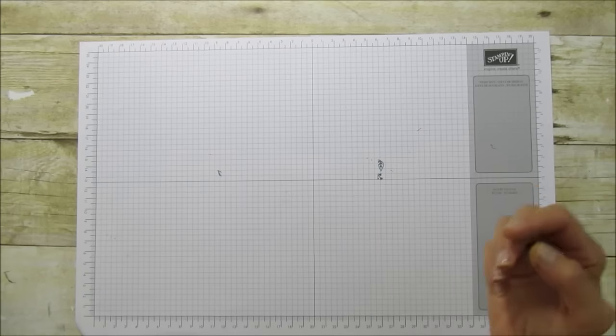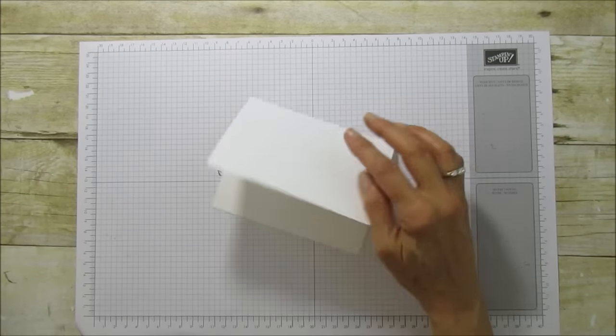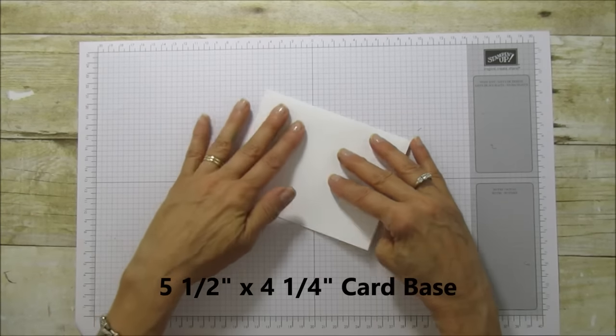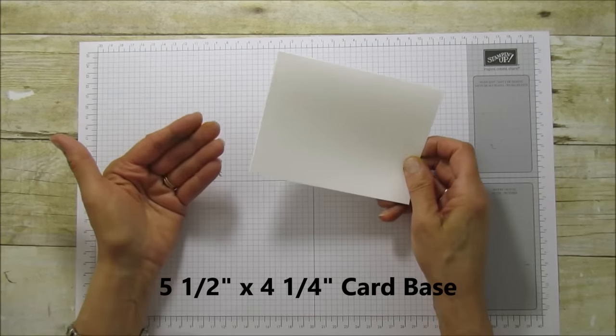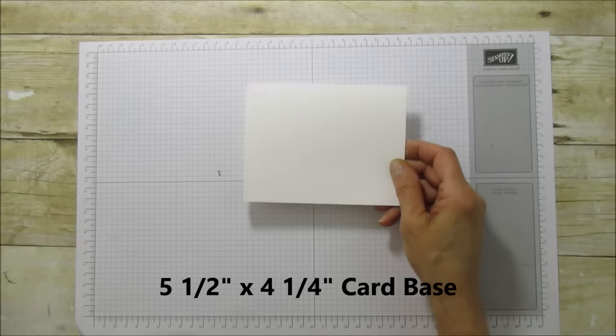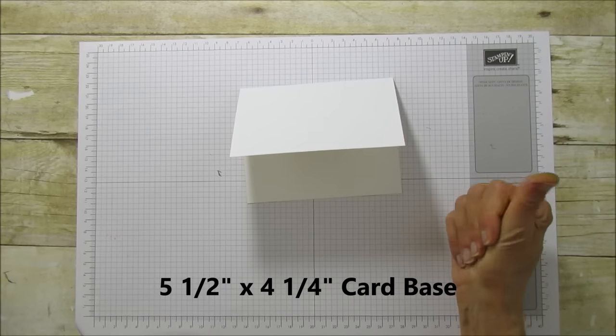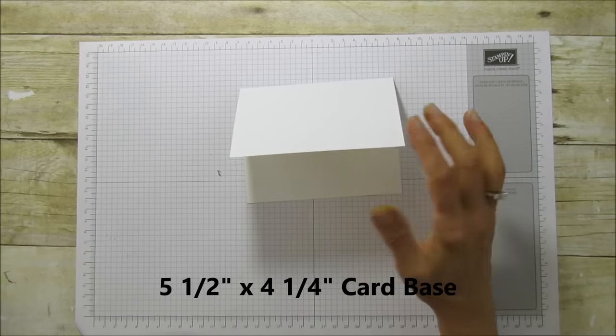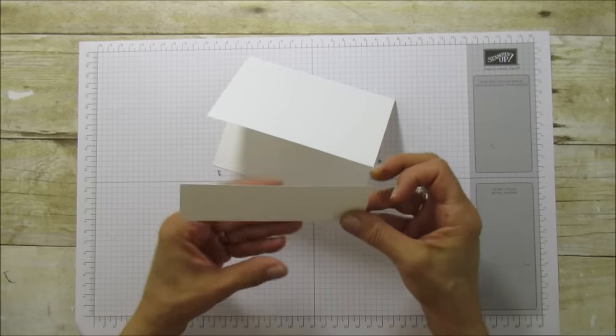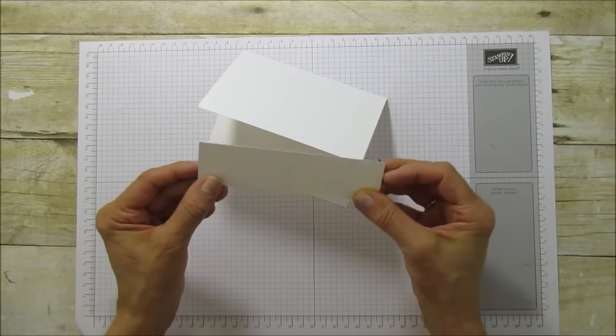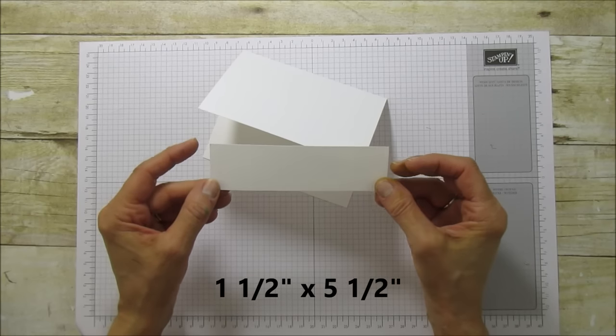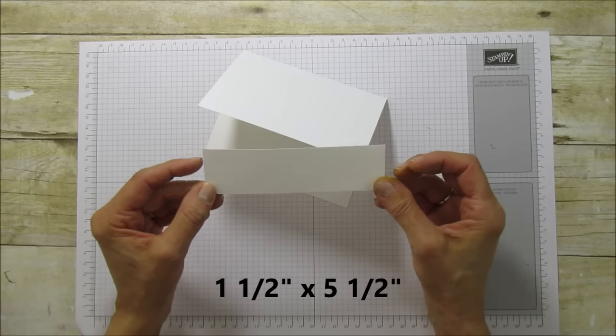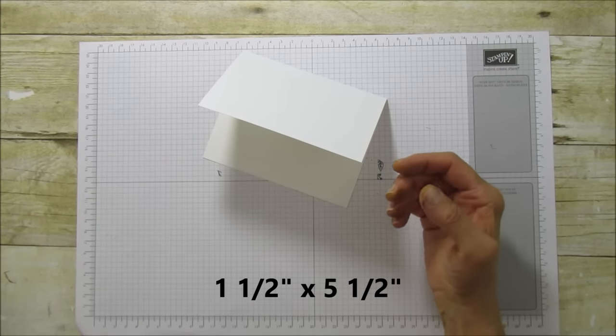What you're going to need is a basic Whisper White, which is 5 1⁄2 by 4 1⁄4. Don't look at my fingers because they are full of ink, I've been stamping all day. And then one piece that's 1 1⁄2 by 5 1⁄2. This is going to be for our border.